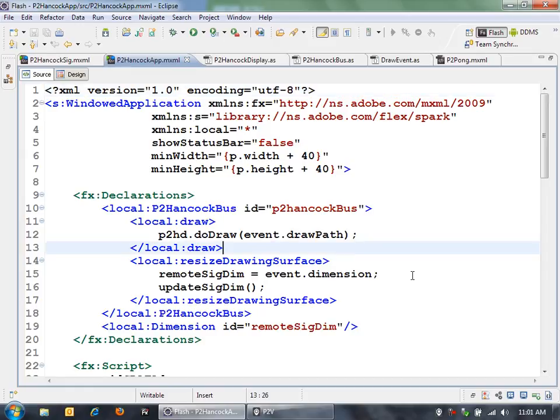Really, it's that easy. It's that easy to use the peer-to-peer APIs in Adobe Air with Flex to create these applications which can communicate with other devices on the same network.